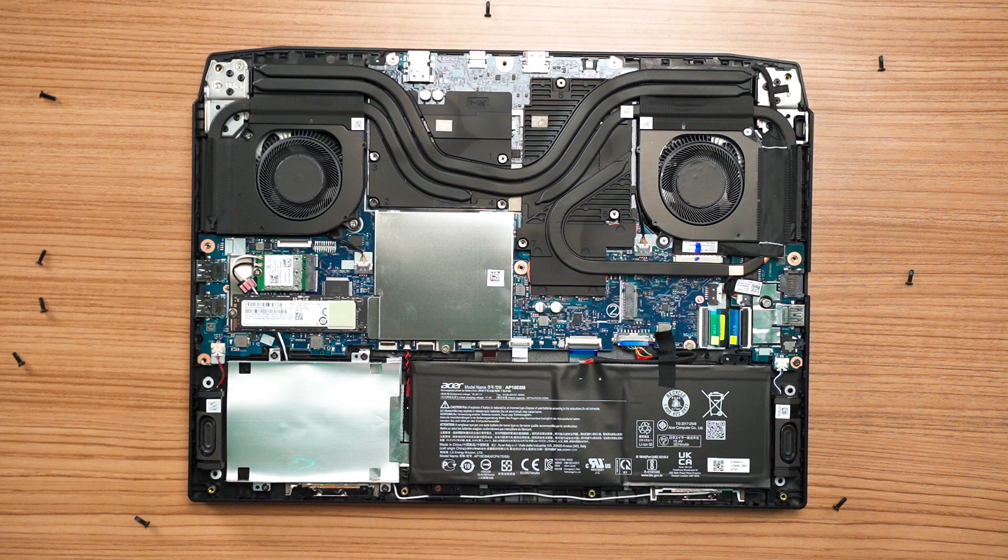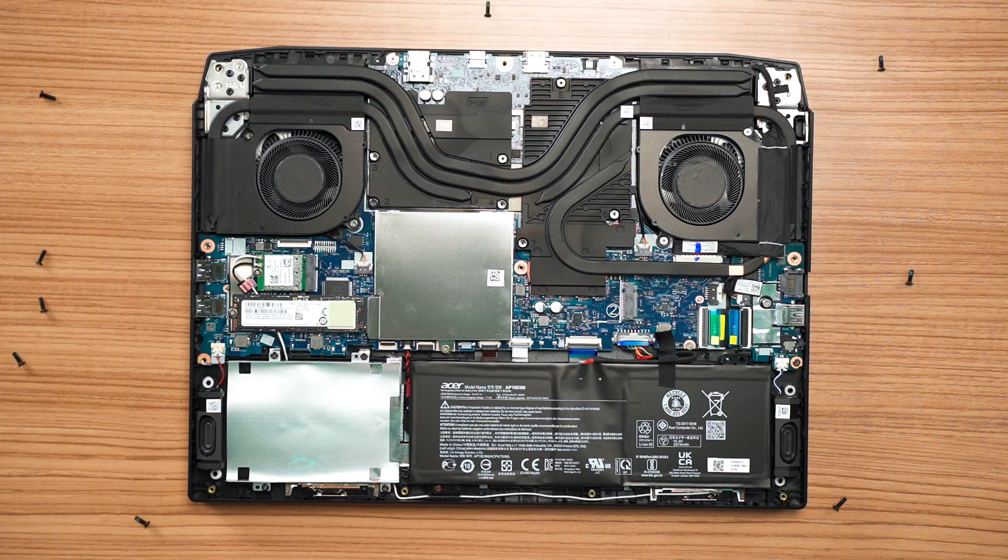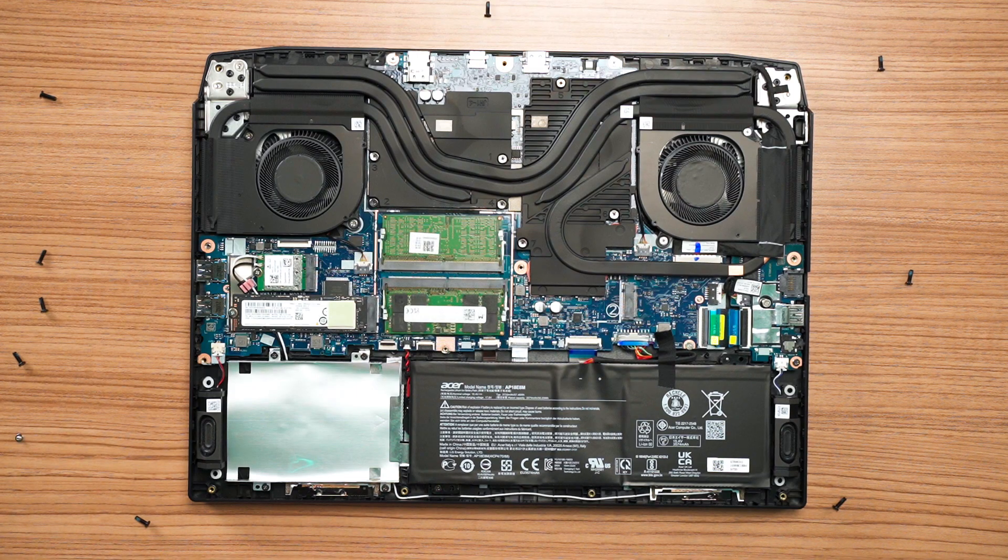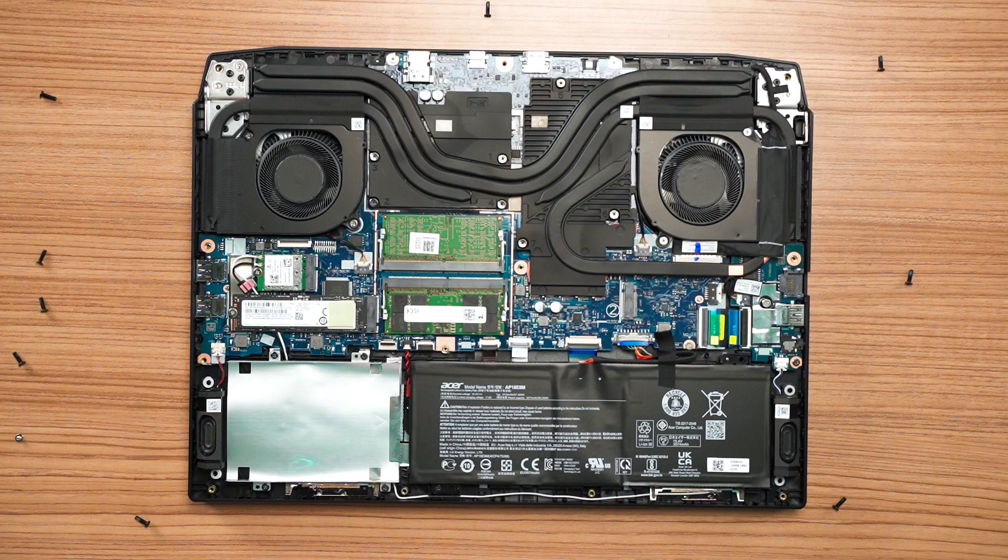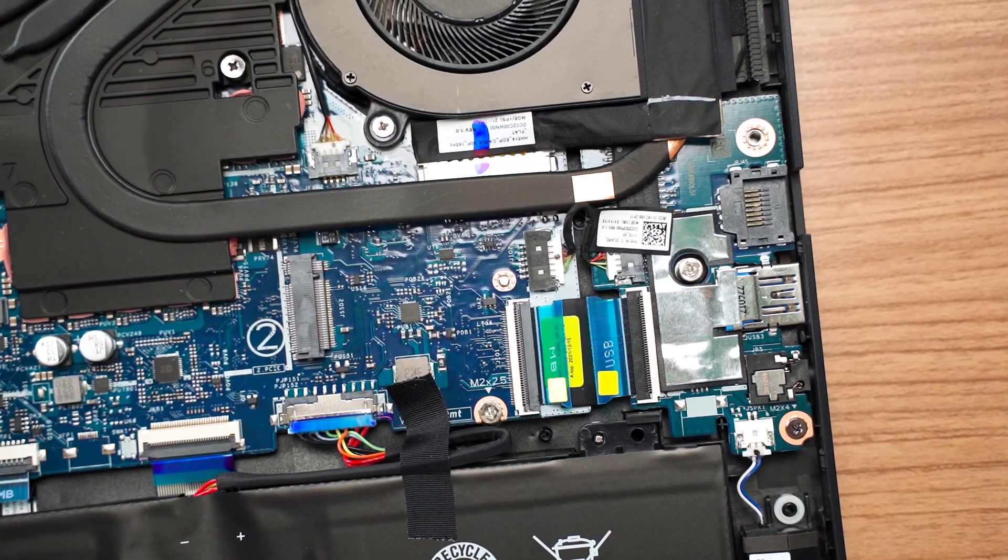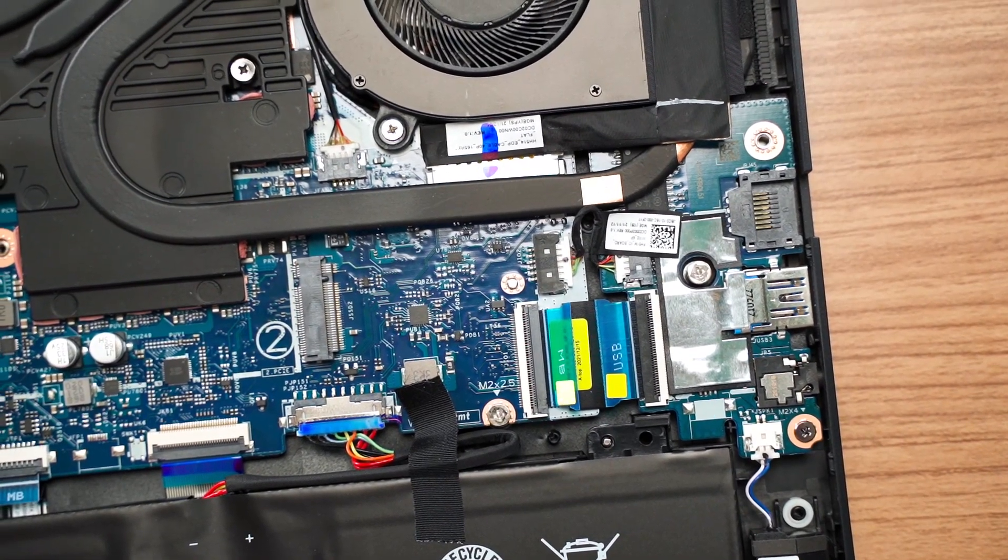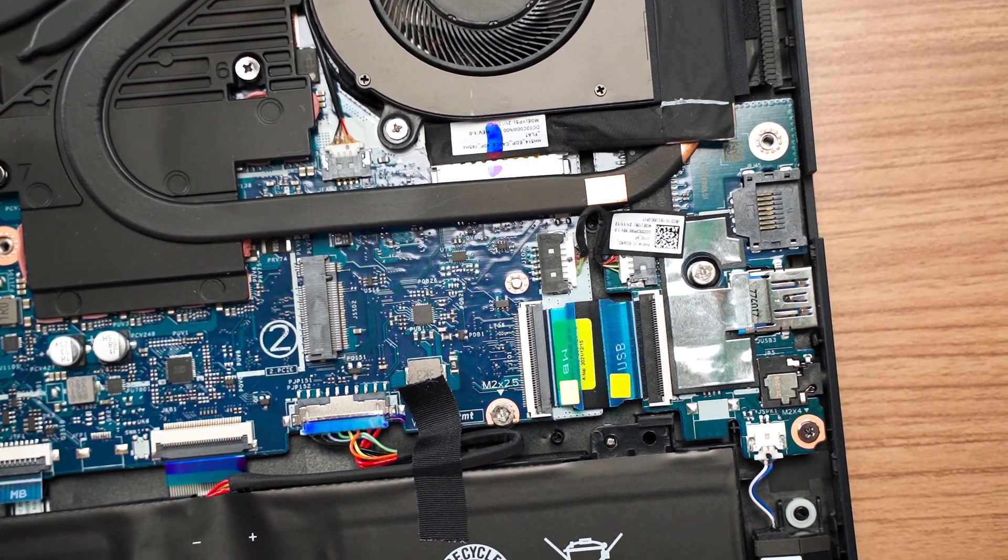Removing the bottom chassis panel reveals the upgrade-friendly motherboard design. We got 2 SODIMM slots and 2 PCIe 4 M.2 slots. One taken by the 1TB storage drive and another available for storage expansion.